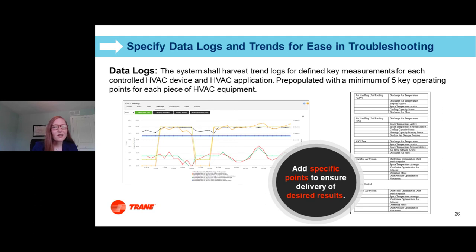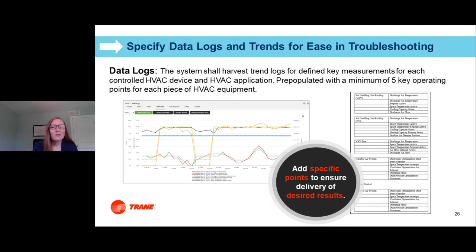Data logs and trending are really valuable troubleshooting tools. How many times have you needed to set up a trend after a problem has occurred, then waited to see if it happened again to catch it? Strong specification language here can ensure that critical points are trended from the time the equipment is installed in the building automation system. This is valuable not only for owners, but also for engineers — it allows you to verify system operation during the warranty period.